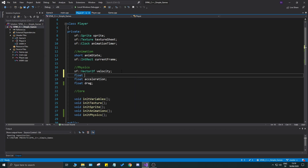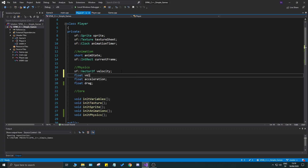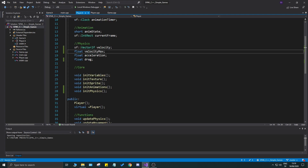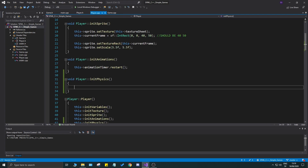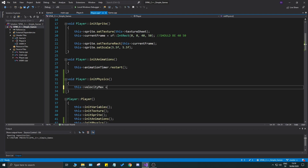One thing we don't have is a max velocity. I'm going to create a float variable called `velocityMax`. We'll go into the `initPhysics` function and set `velocityMax` to maybe `10f`.